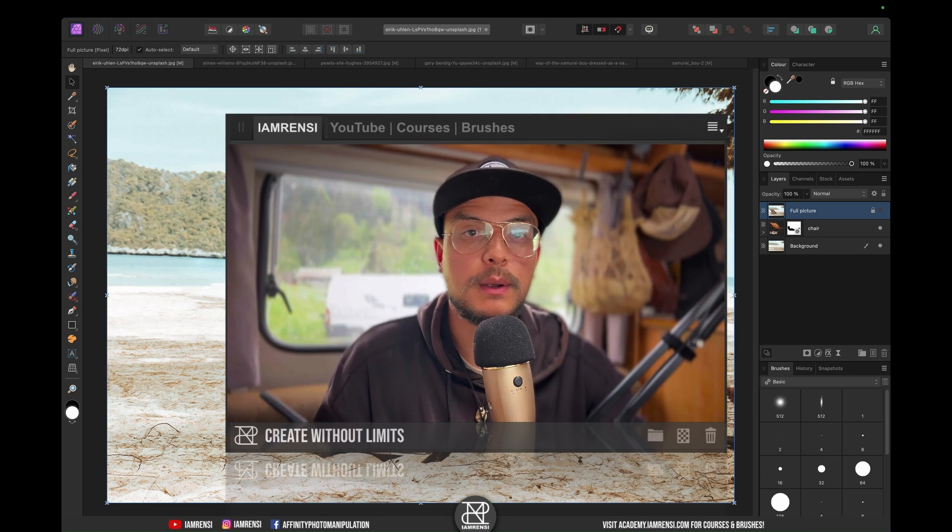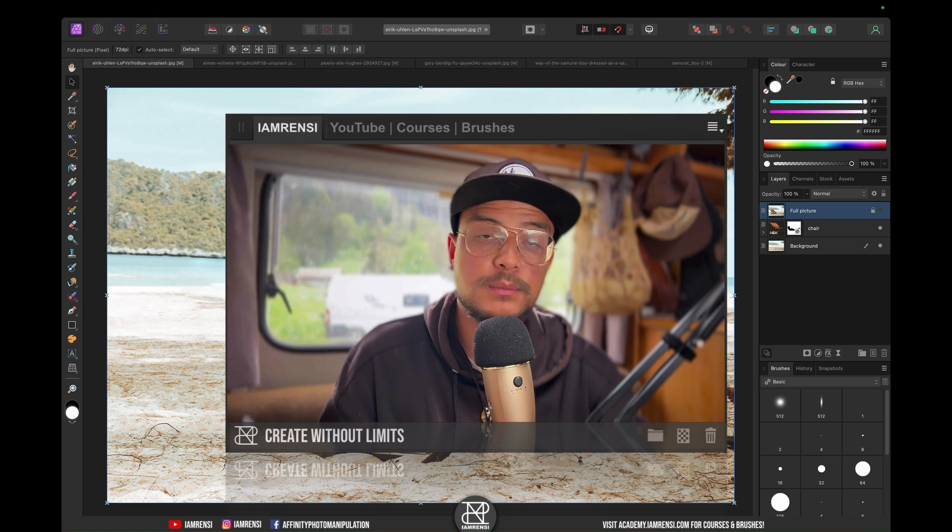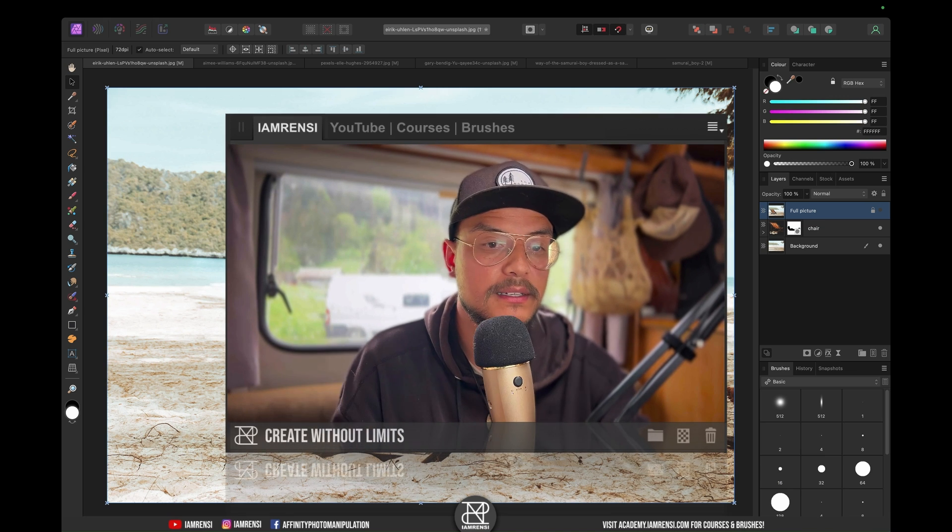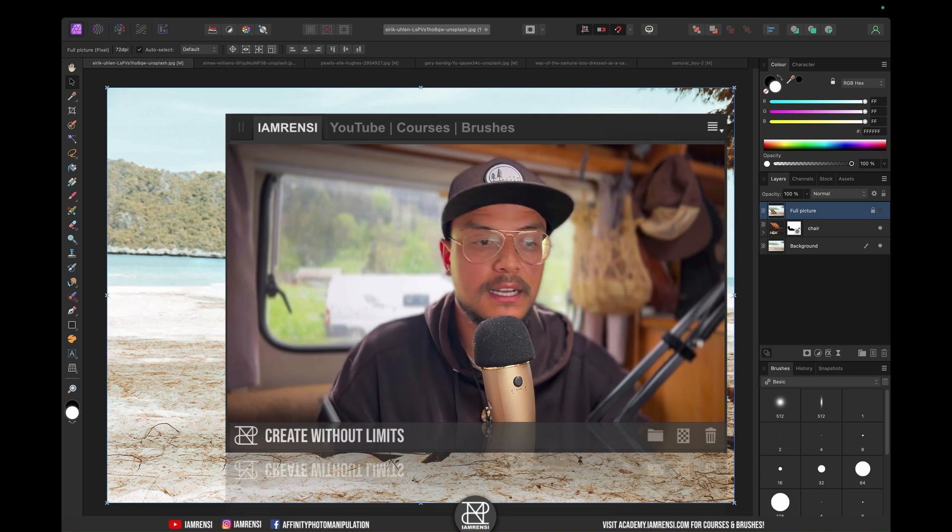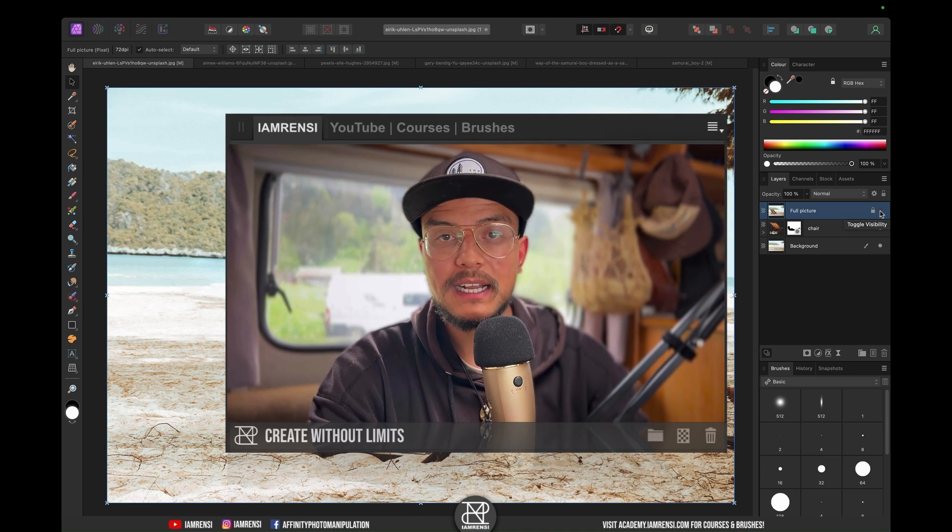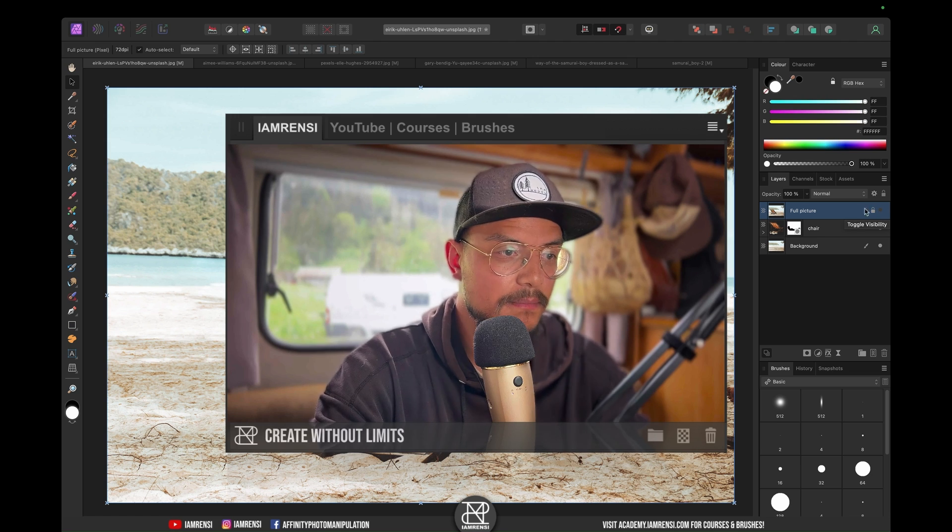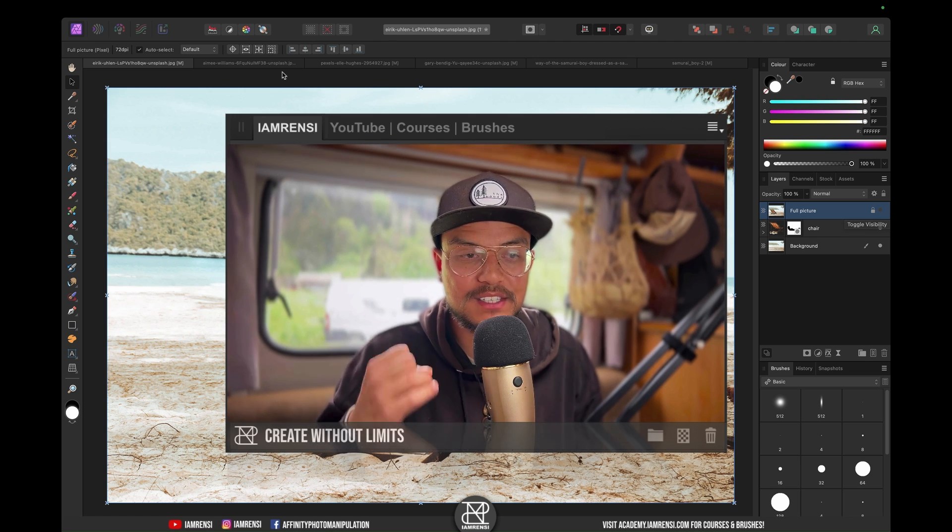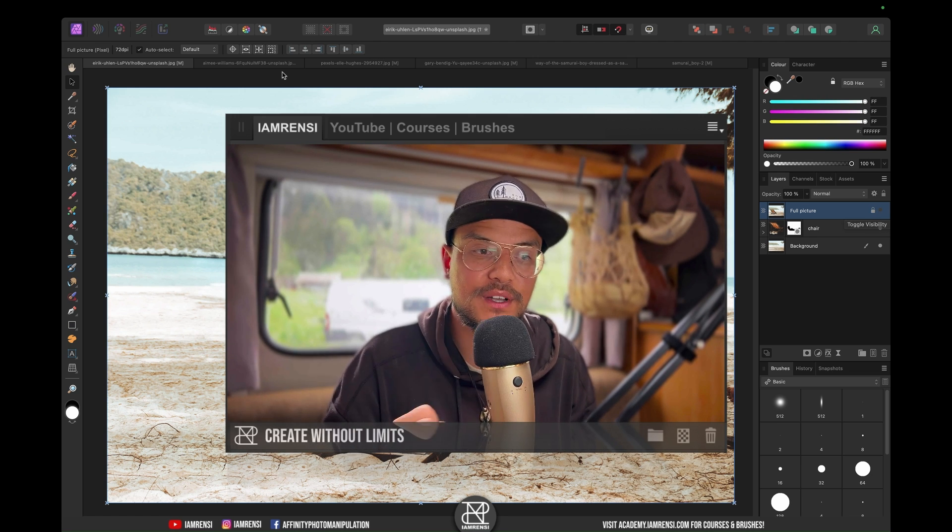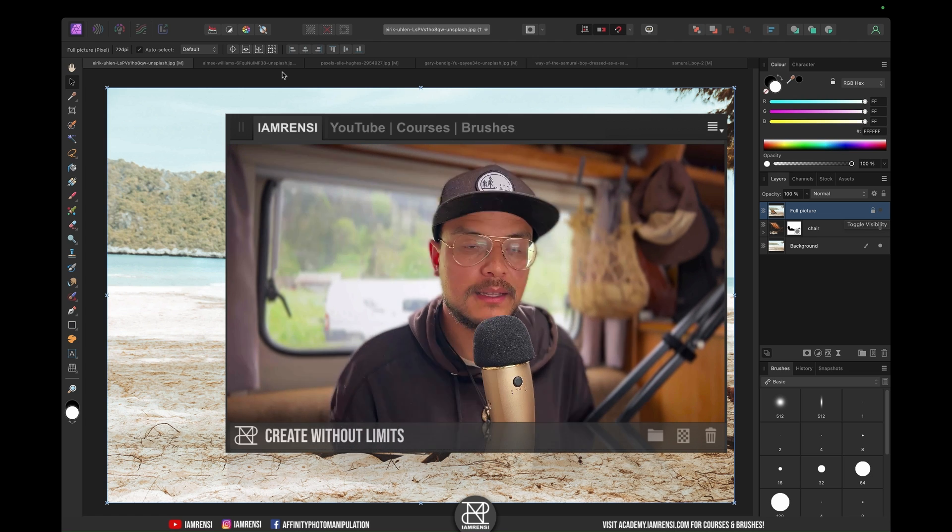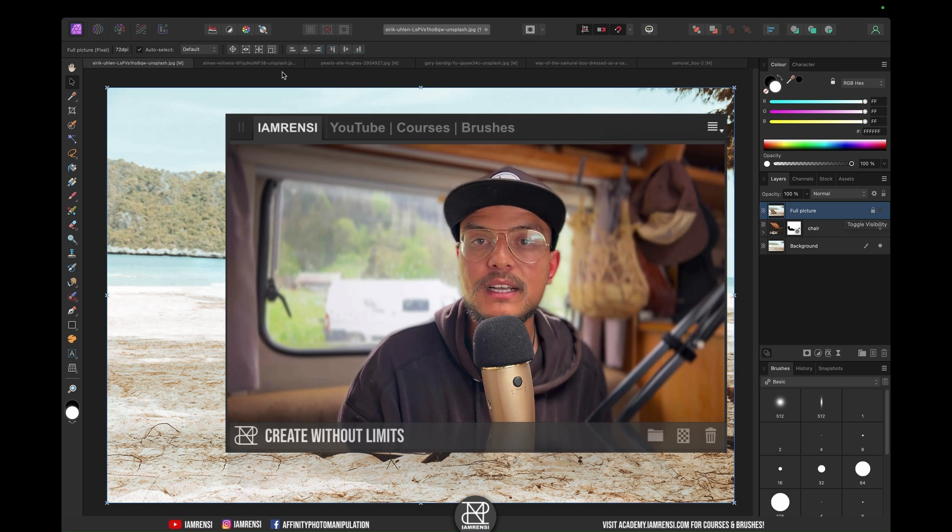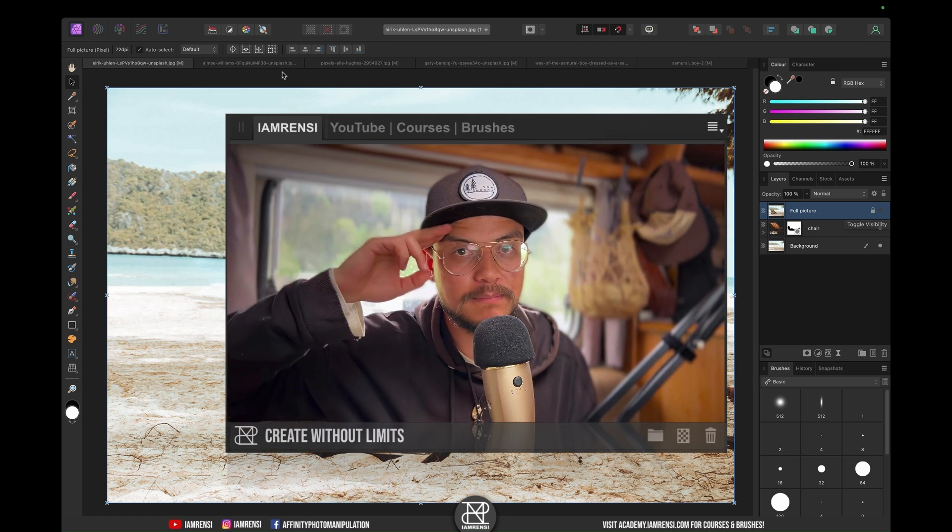This image comes from unsplash.com, so if you want to practice this technique, I'll put a link to this image in the video description. I hope you find this trick as useful as I find it. Thanks so much for watching and see you in the next one.